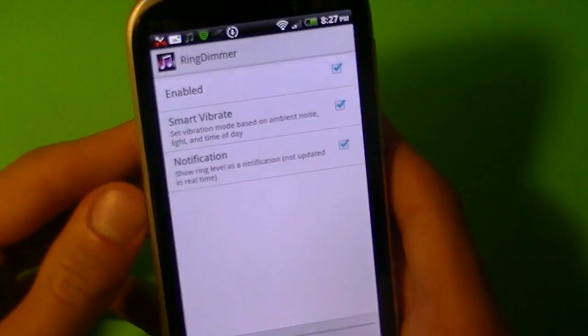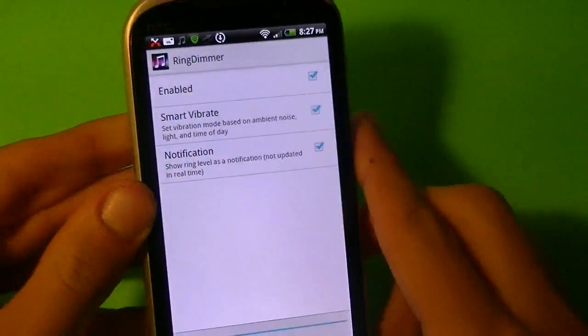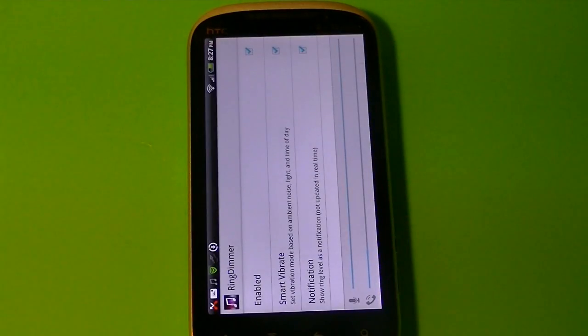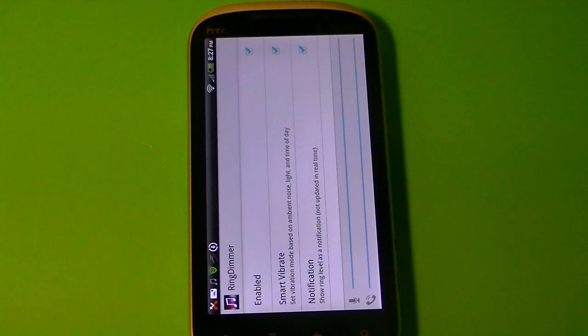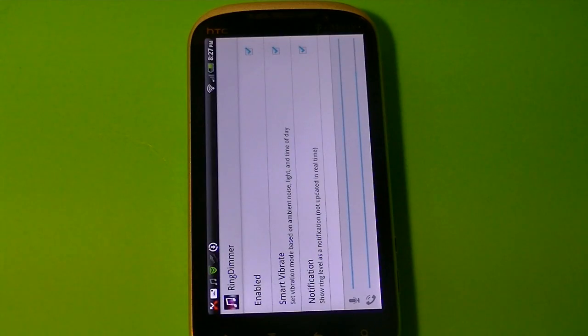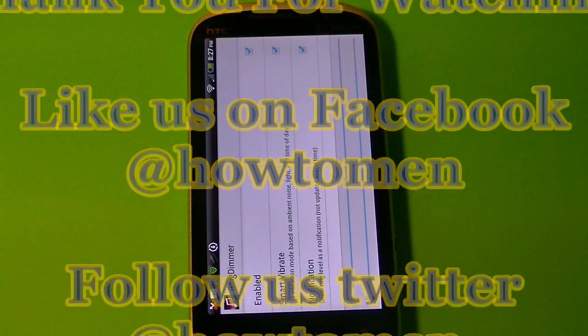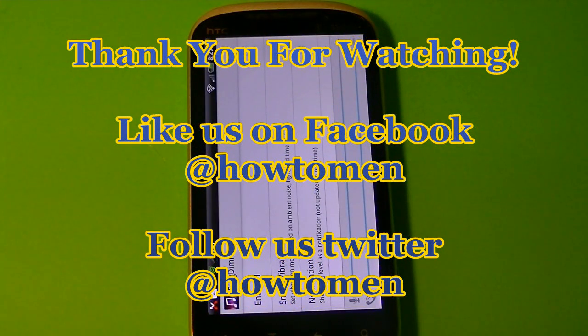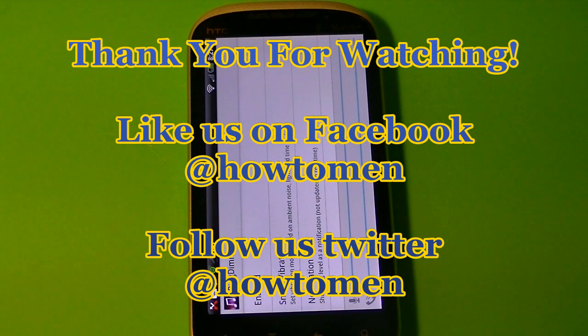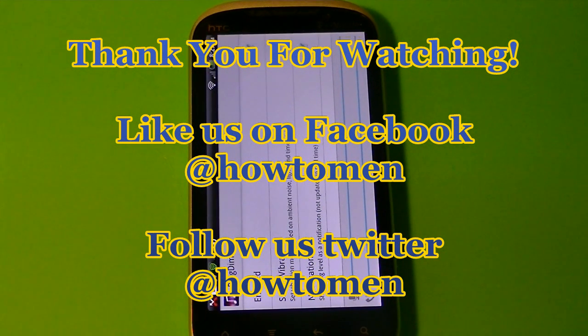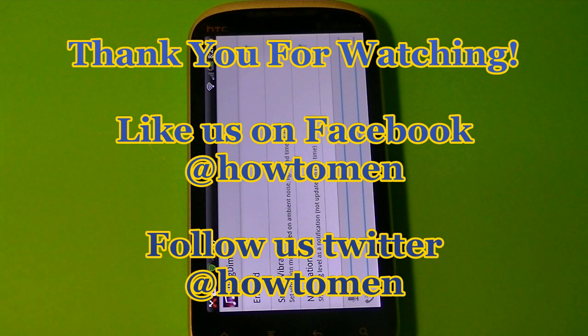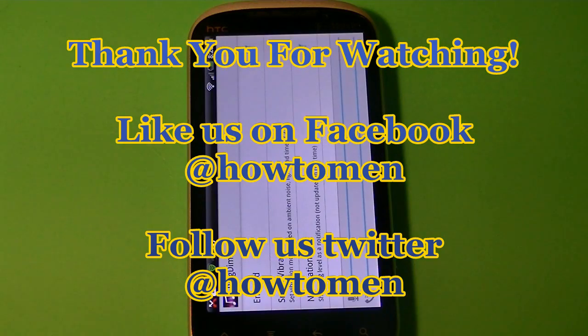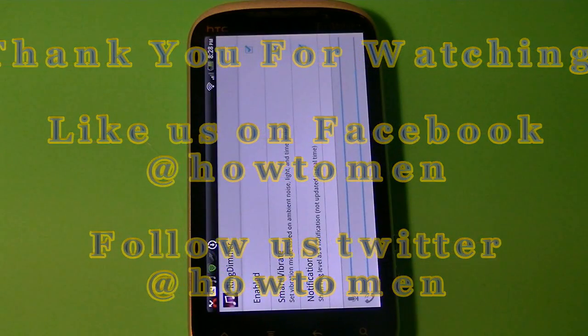So yeah, this is Ring Dimmer. Go check it out in the Android market. One dollar. And thank you guys for watching this video. I hope you liked it. Please like us on Facebook if you have one and follow us on Twitter. I'll have a link in the description for that. So thank you guys for watching. Rate this video a thumbs up. Please subscribe to Attuman. We will make more videos about app reviews, tutorials, top apps of the week. I'll see you in the next video.